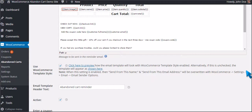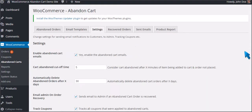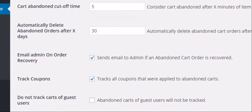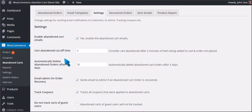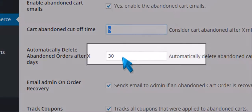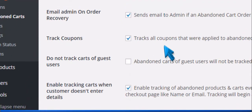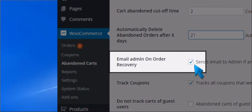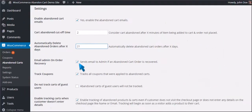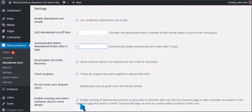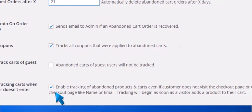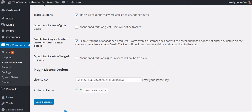Now we will configure the settings. Scroll up and click Settings. Here you can change settings for sending email notifications to the customer, to admin, tracking codes, coupons, etc. Click the checkbox to enable abandoned cart emails and set up the cut-off time. You can also set up the automatic delete function and set the number of days. Click the checkbox to send an email to admin when an abandoned cart order is recovered. You can enable or disable coupon tracking, choose not to track guest users, and enable tracking when a customer doesn't enter details. Click Save Changes.